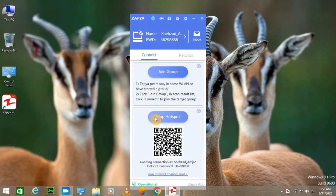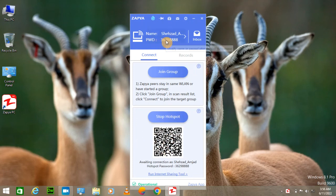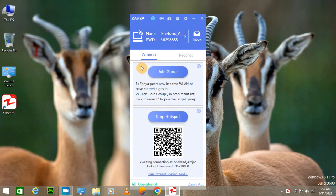So you can see the hotspot group is created here and there is a password which I have to give if I want to connect it with my mobile. From my mobile I am going to click on join group.